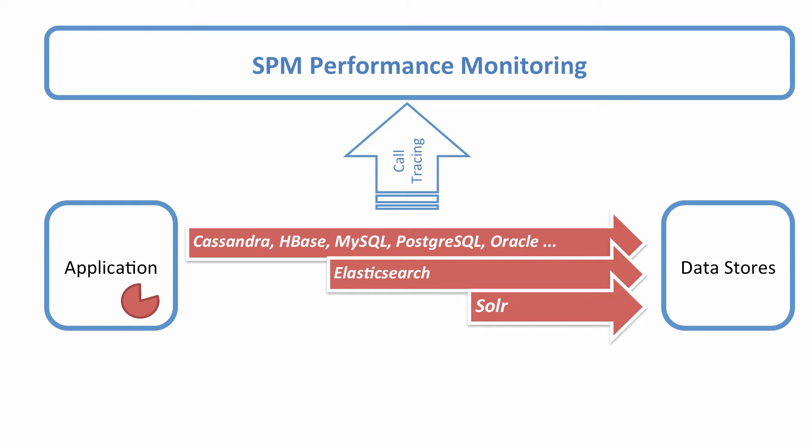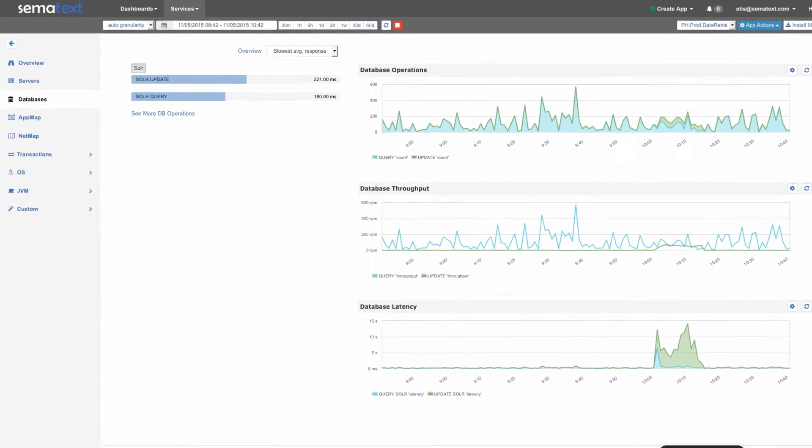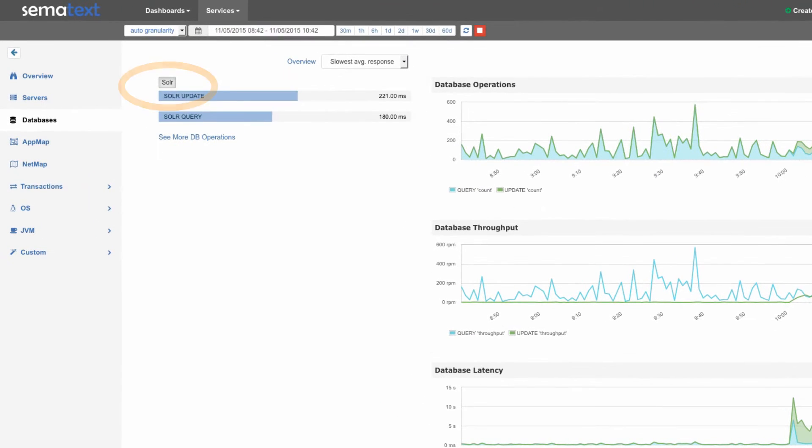Let's see what insights these reports provide in the SPM UI. You'll find these reports under the database tab. Here we see an example of an application that uses Solr. If this application used other data stores, you'd see them show up right here.